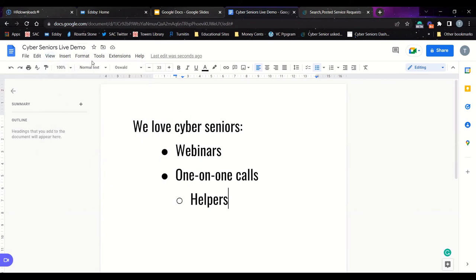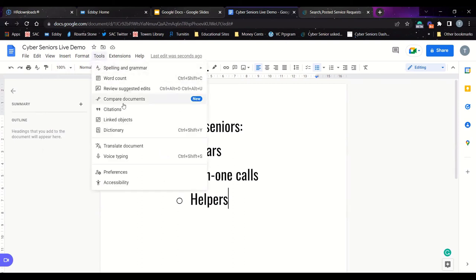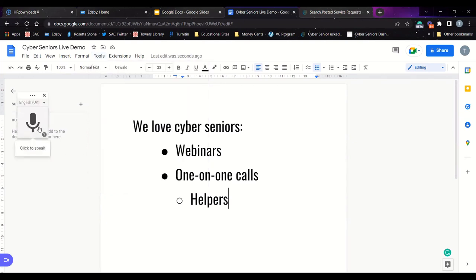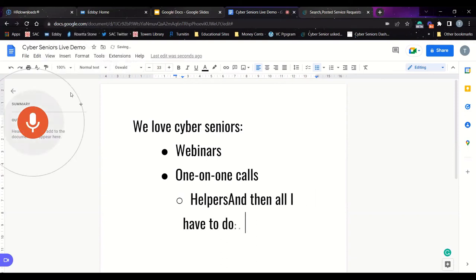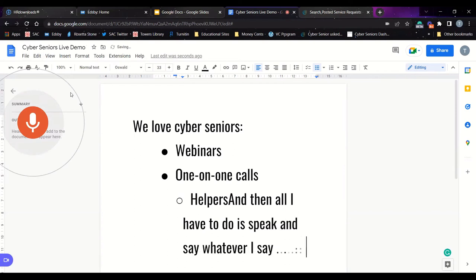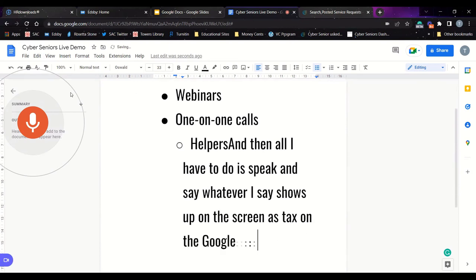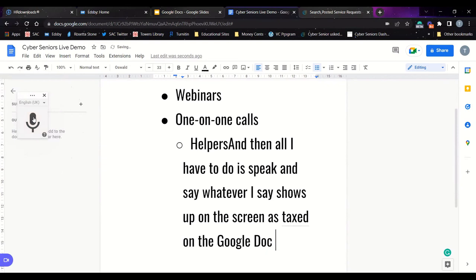Now let's go into the Tools menu to look at voice typing specifically. If you want to use voice typing, go to Tools and scroll all the way down to Voice Typing. Click to speak, and make sure that Google Docs has access to your microphone — click Allow. Then all you have to do is speak, and whatever you say shows up on screen as text on the Google Doc. Once you're done speaking, click on the microphone again to stop. It may occasionally make a mistake, but you can edit that manually.